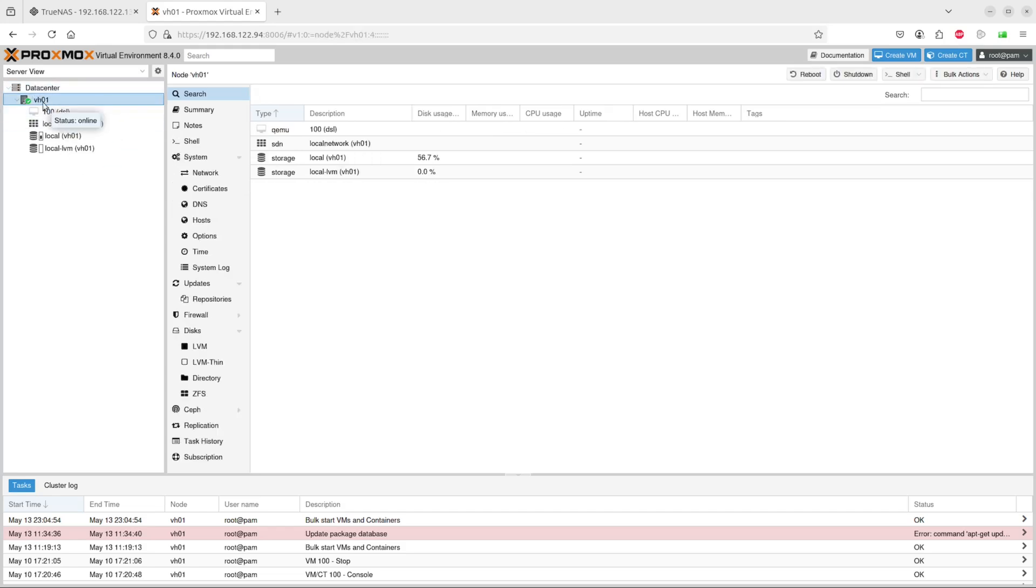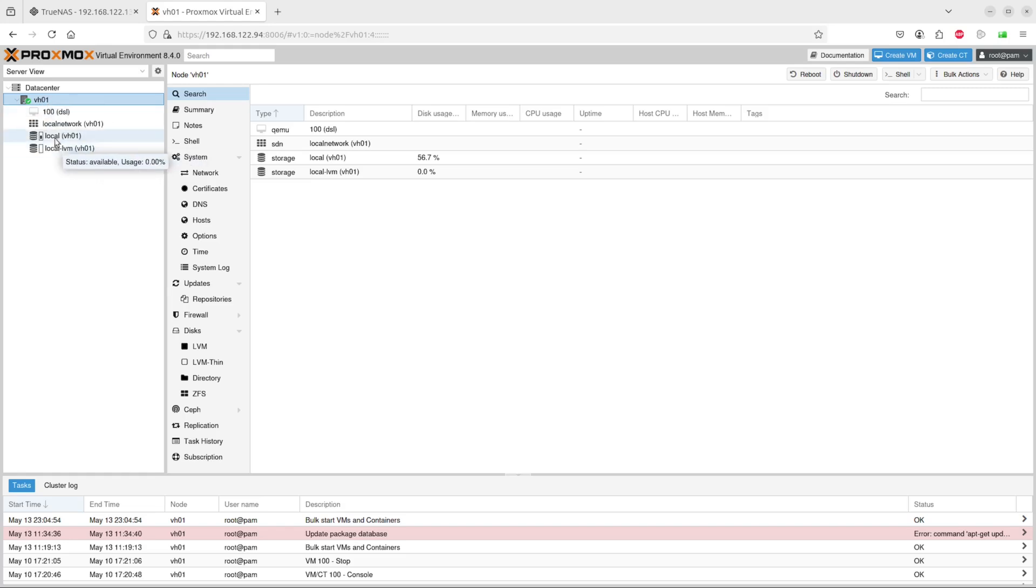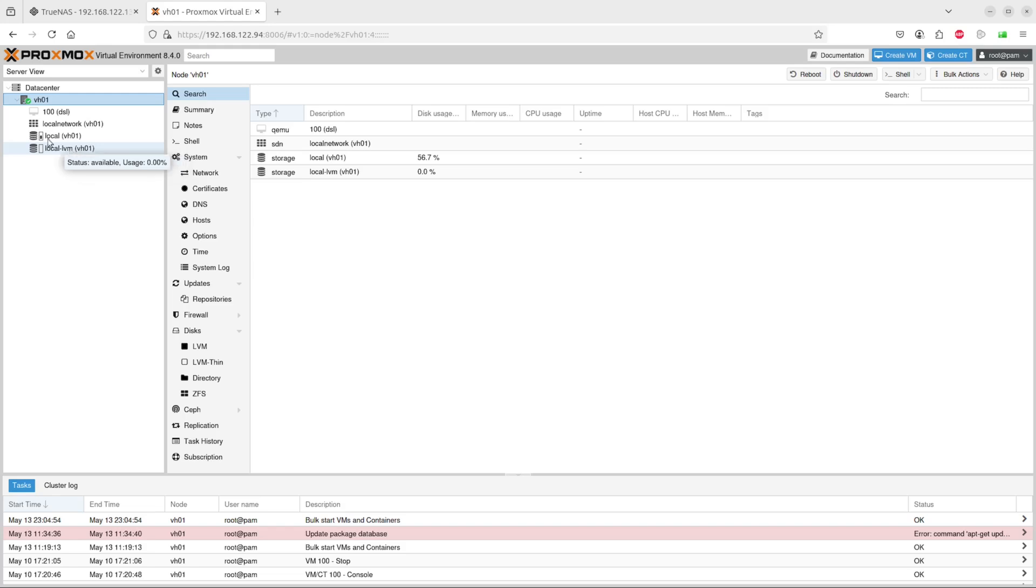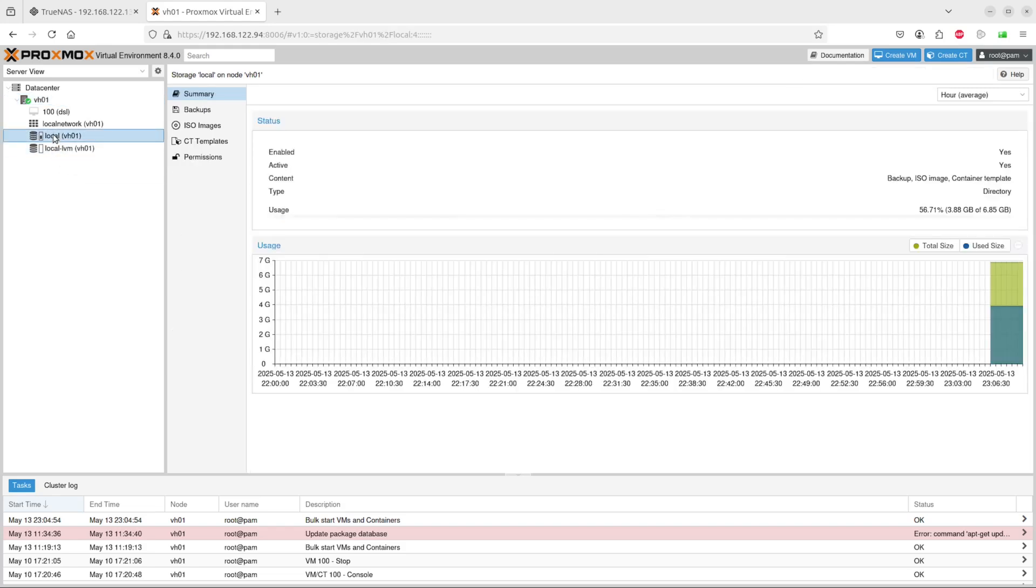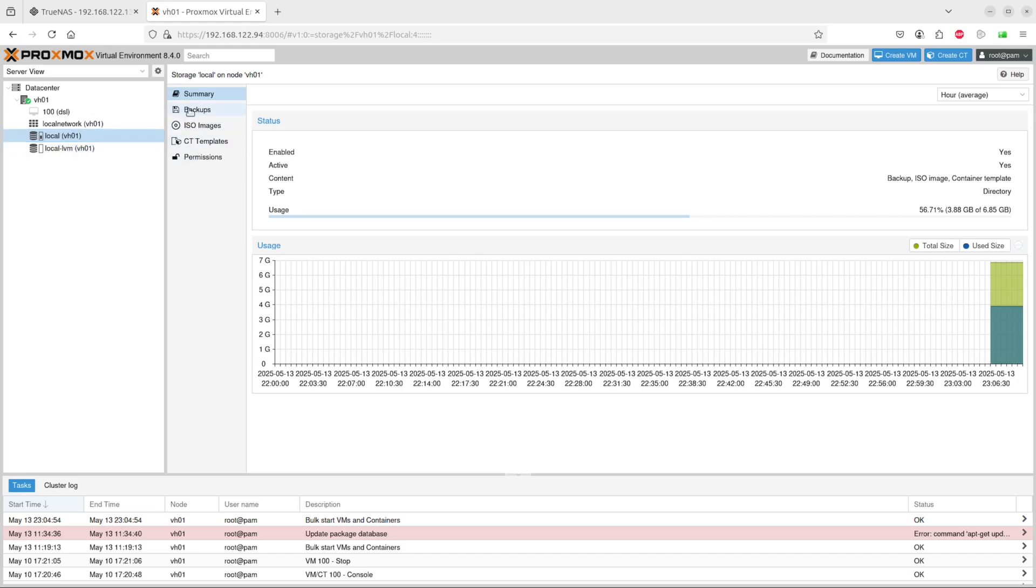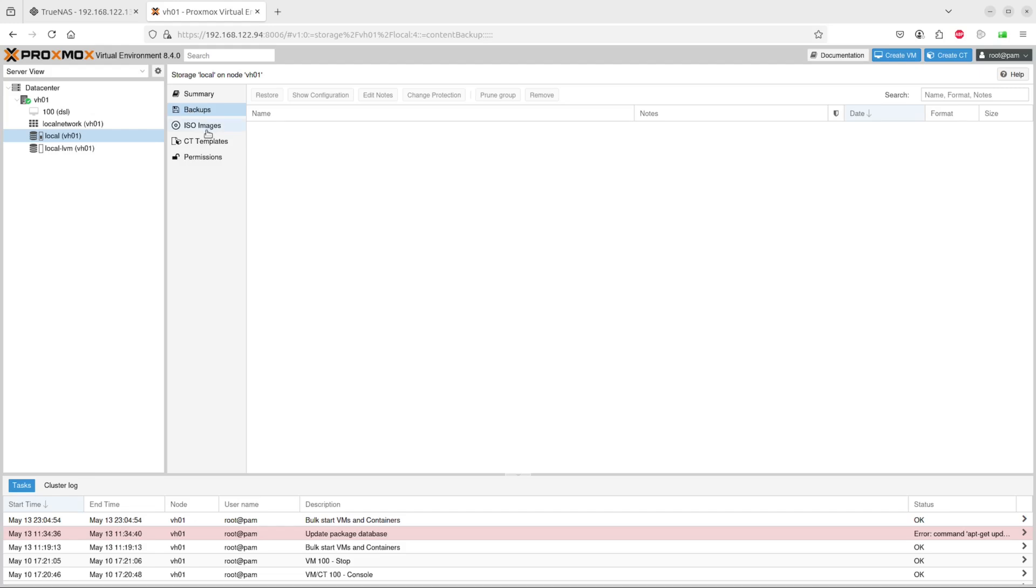This one is called vh00. There's local storage for this one and local storage for the VMs. This local one will be used for backups and ISO images. We have one ISO image called DSL.